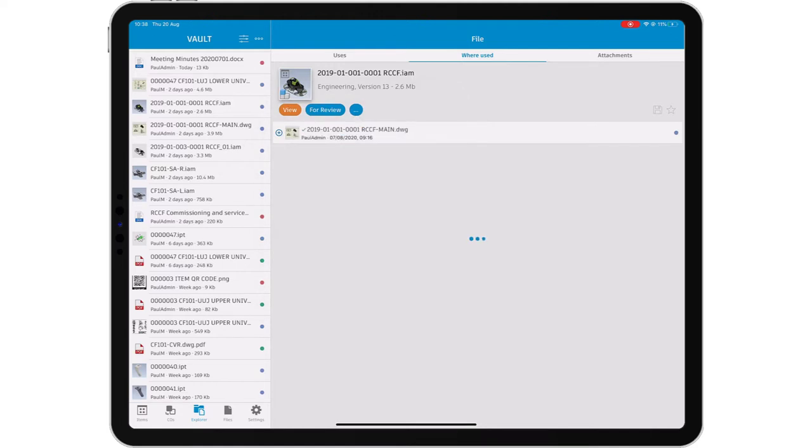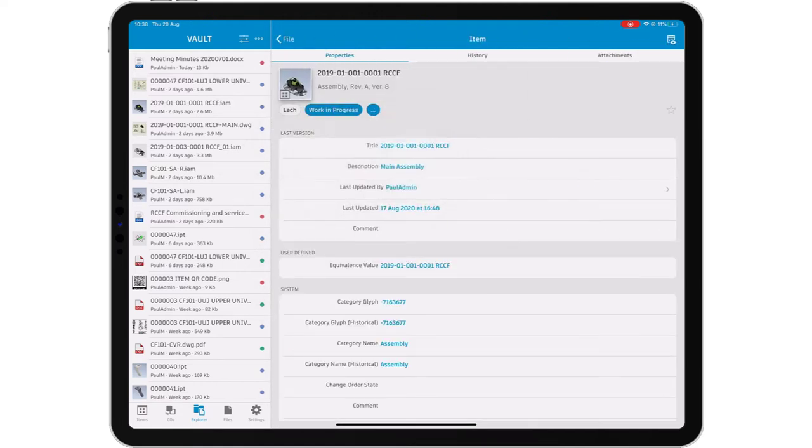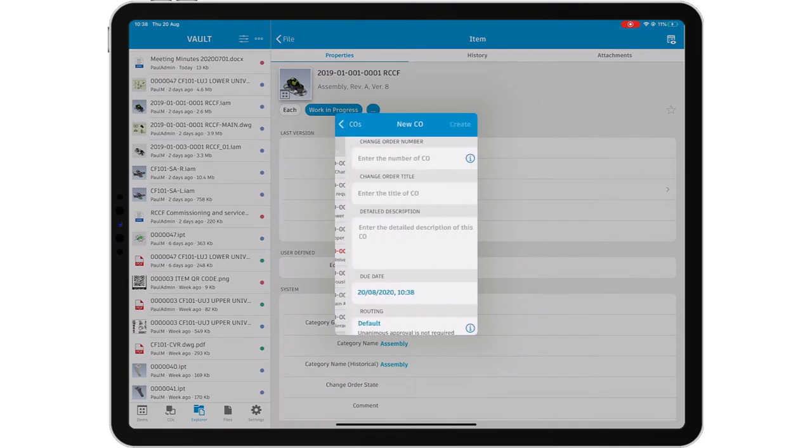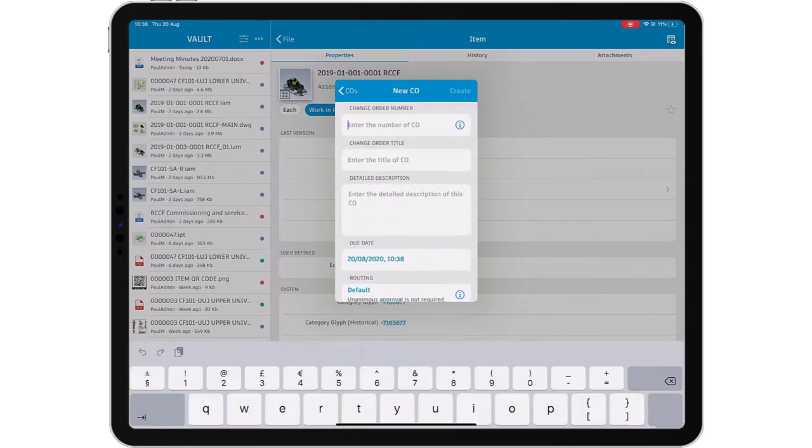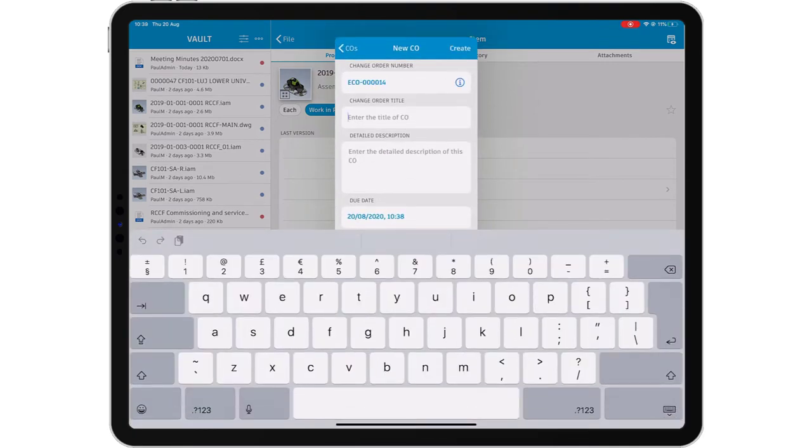Vault Professional provides a great way to manage change on your projects through its integrated engineering change orders. Vault mobile app helps you to create a new change order from wherever you are, directly from your mobile device.